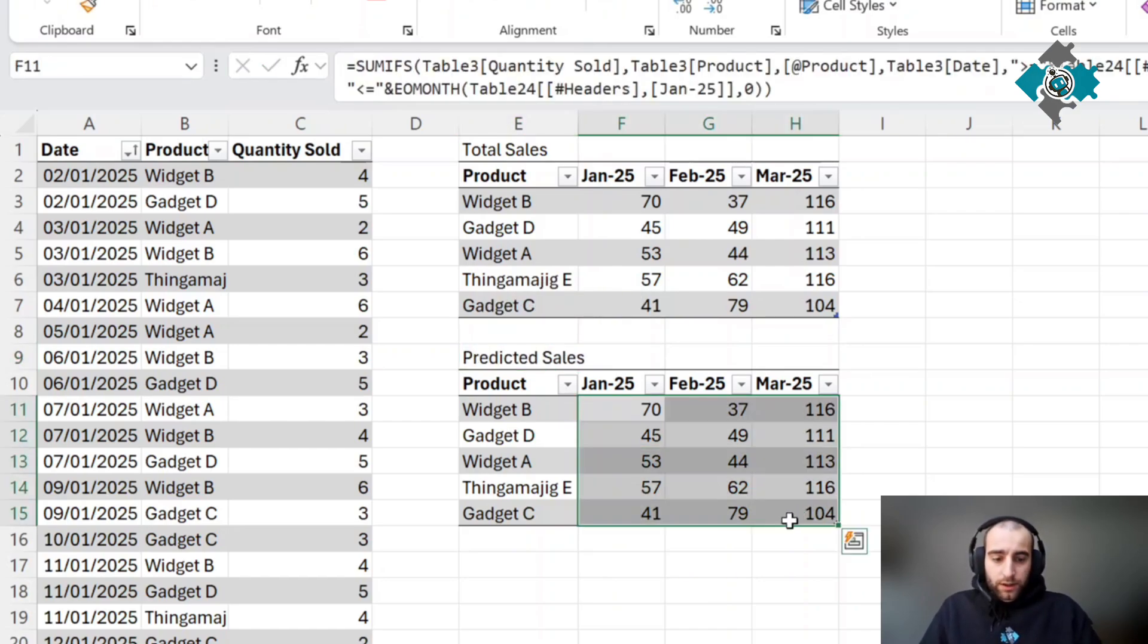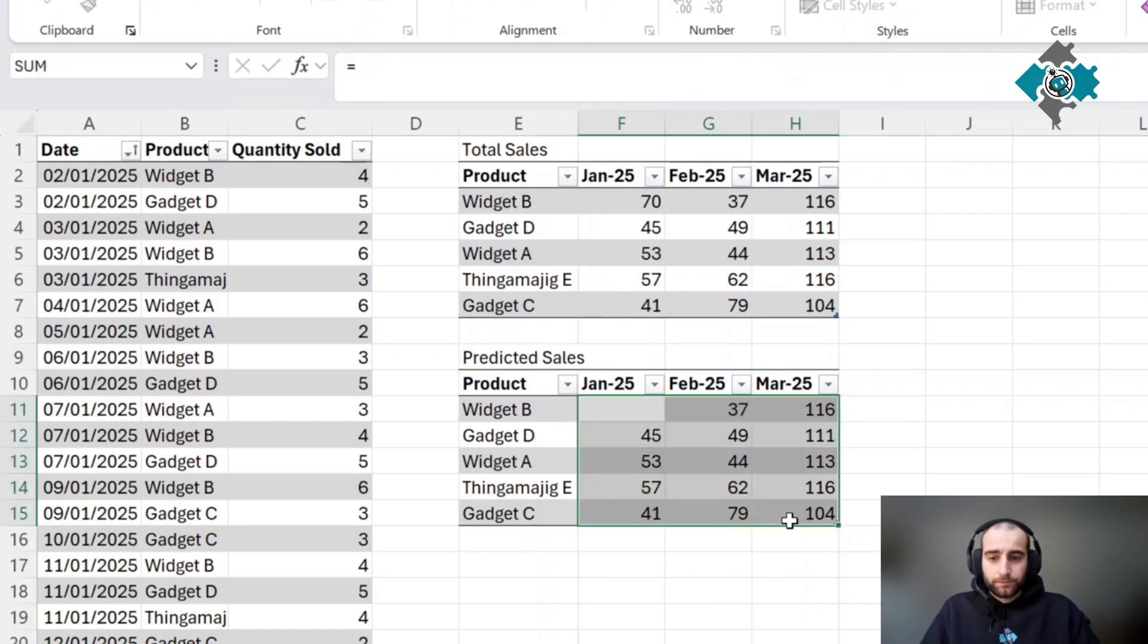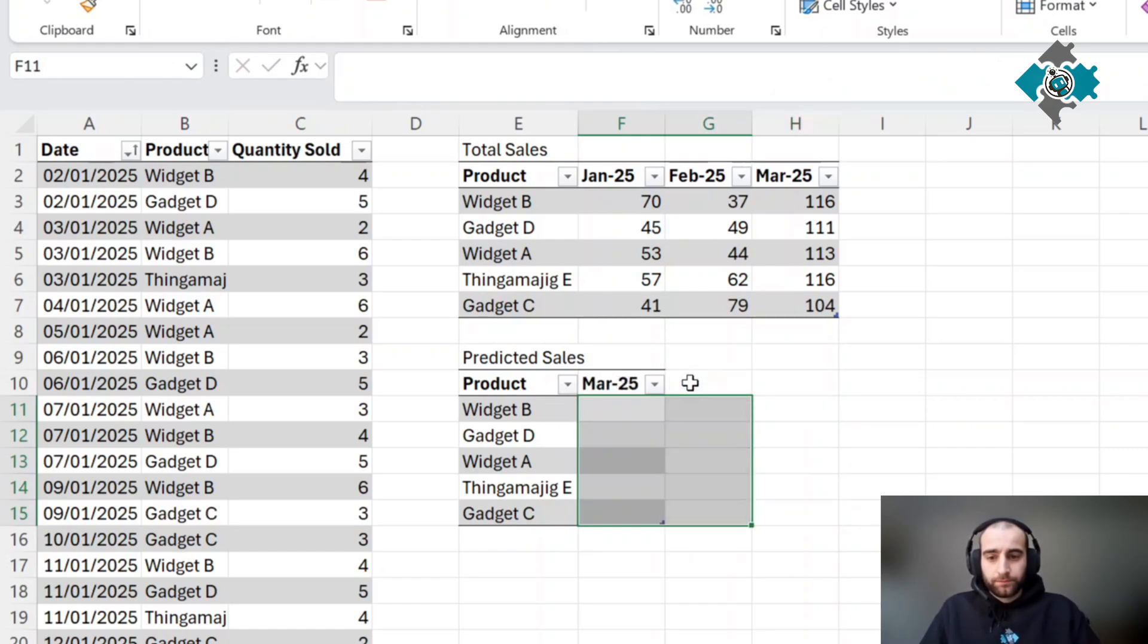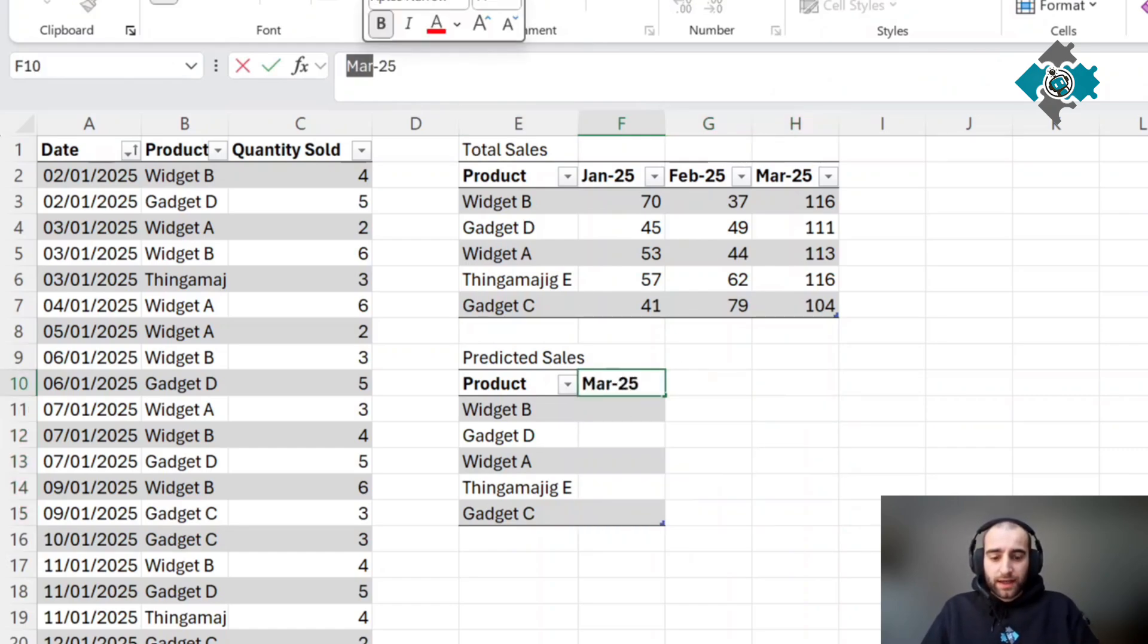Clear all this, and we actually only need one column as well. We'll set this to April because it's the future.